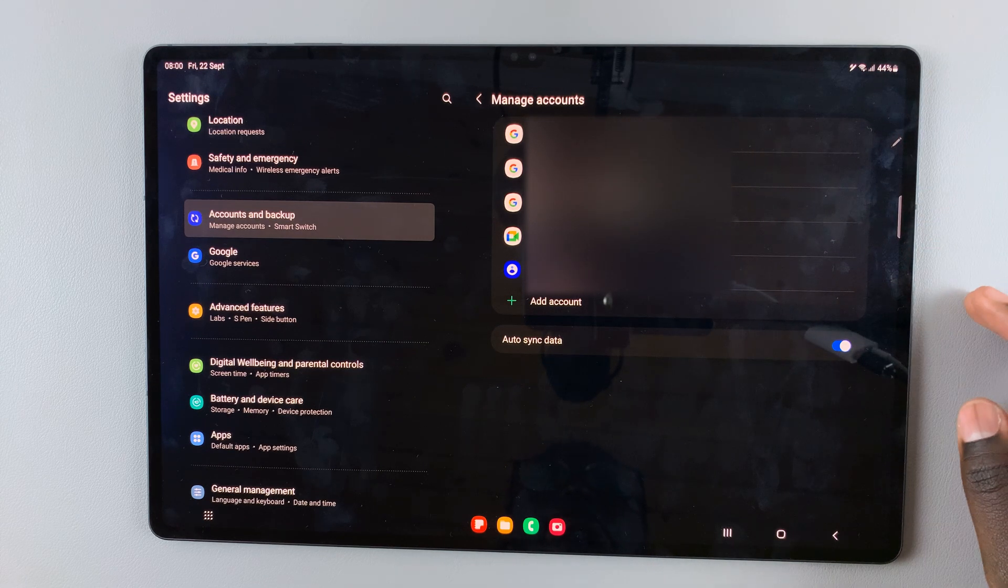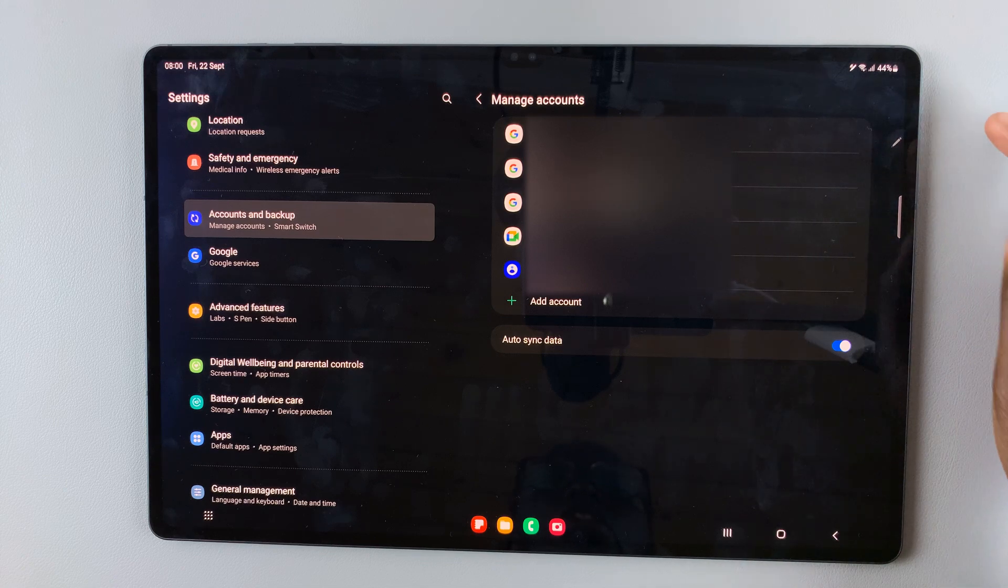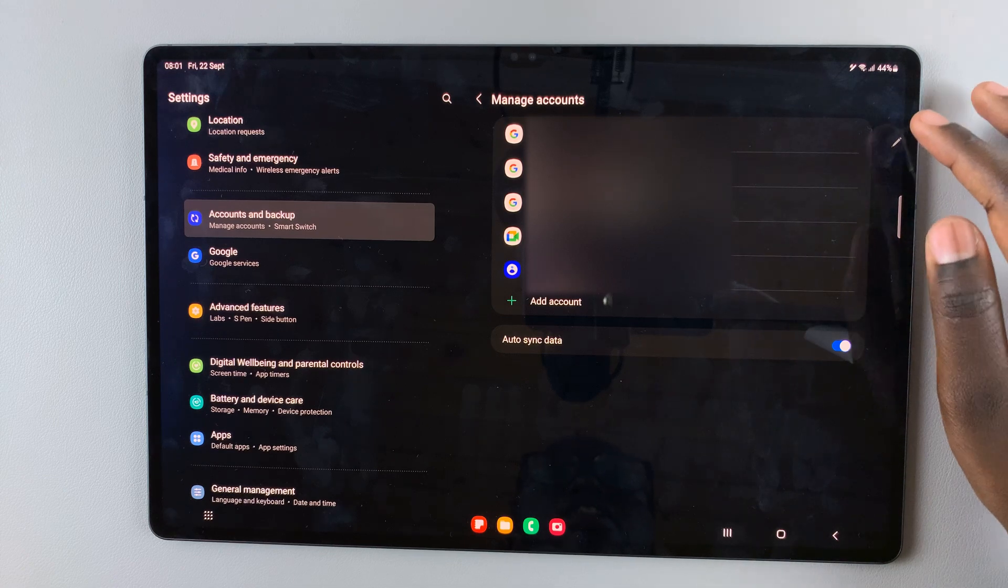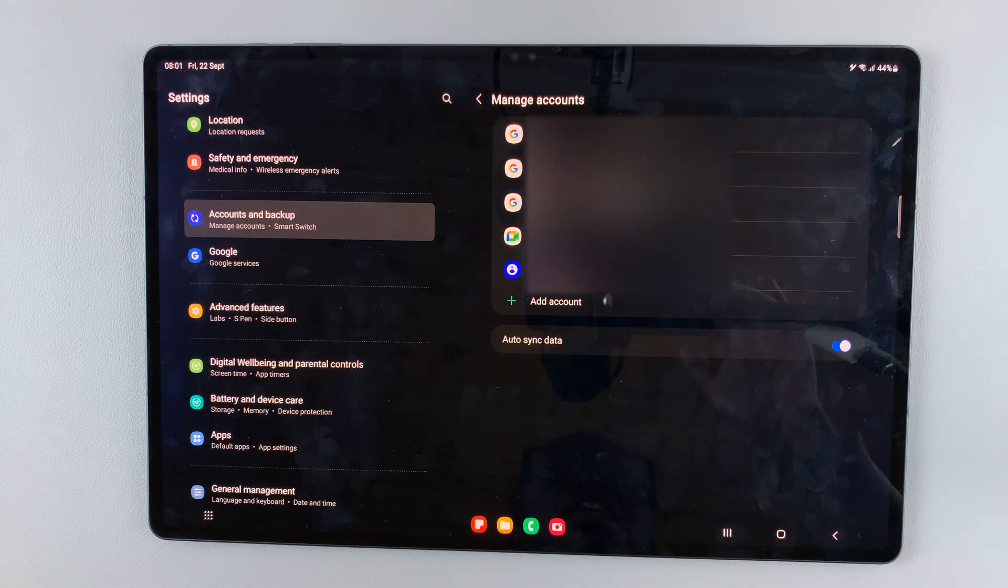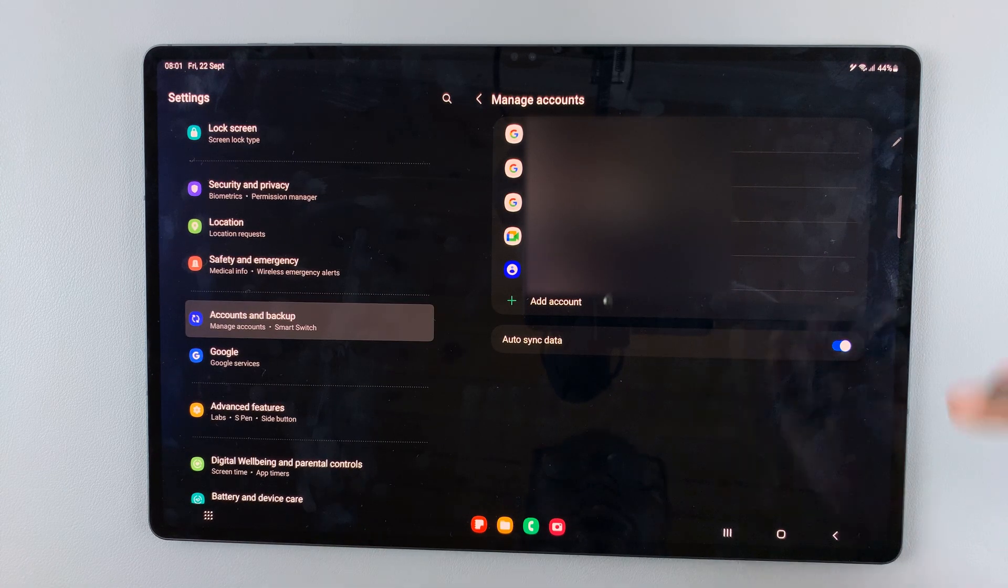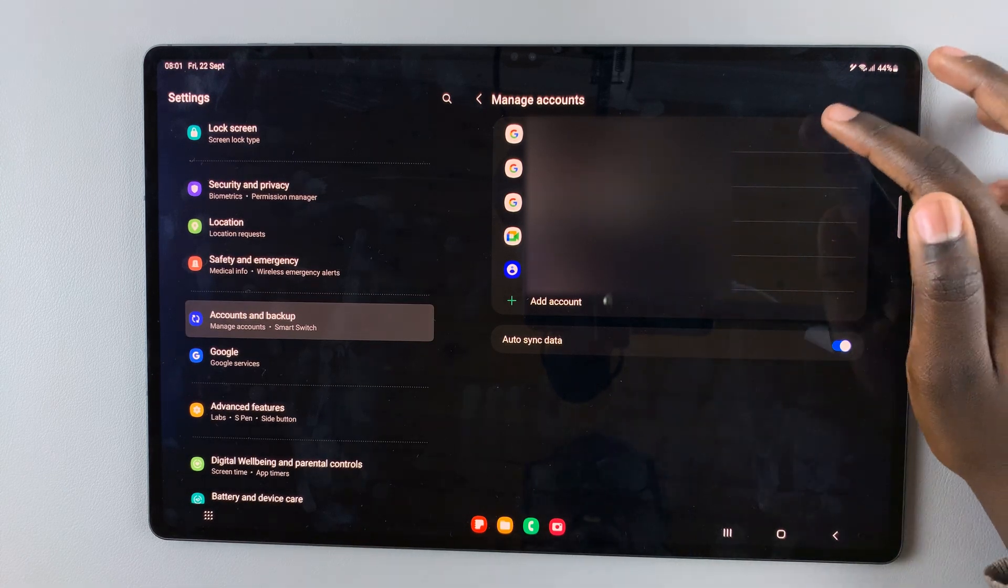If you want to remove an account, all you need to do is tap on the selected account. Let me select this one.